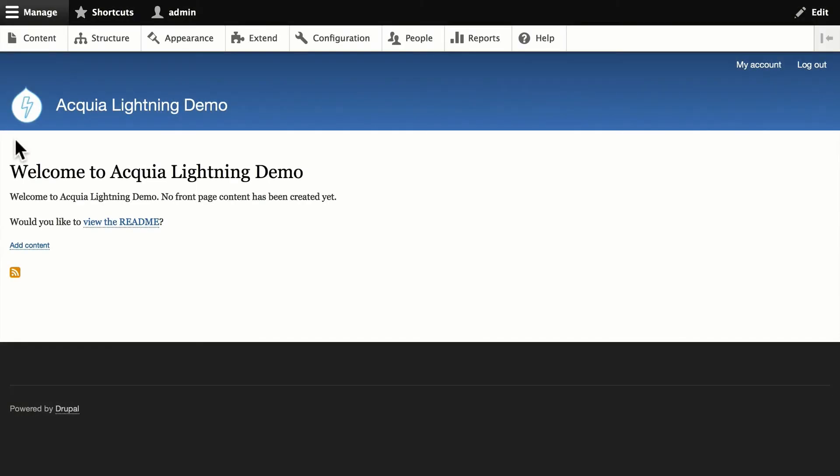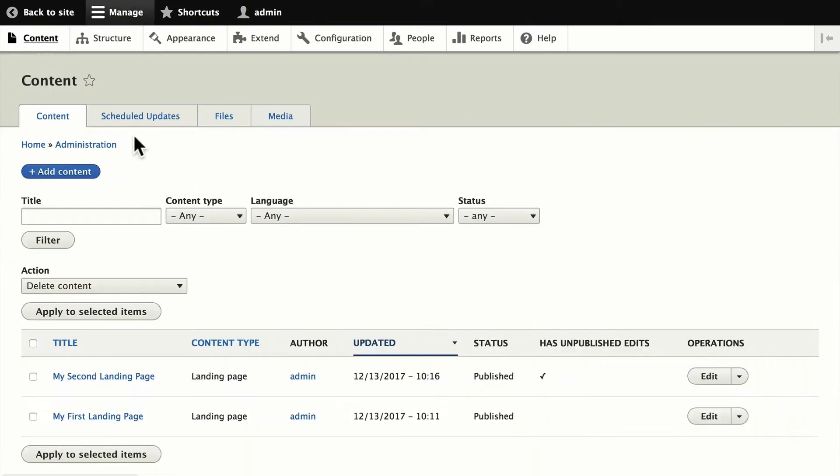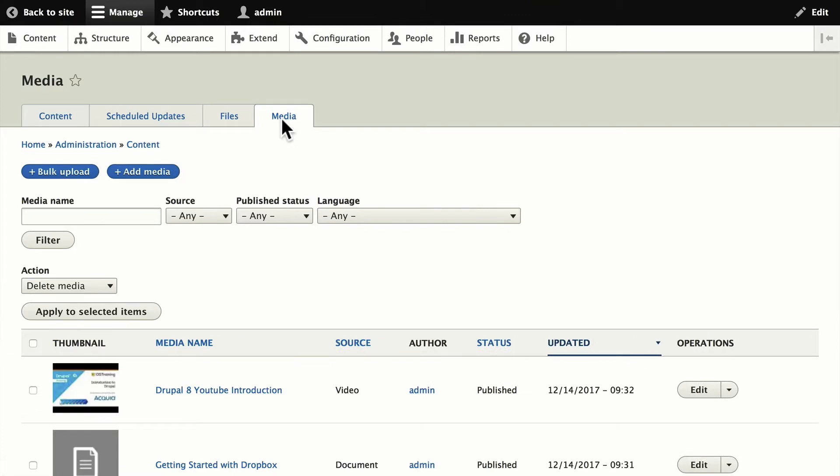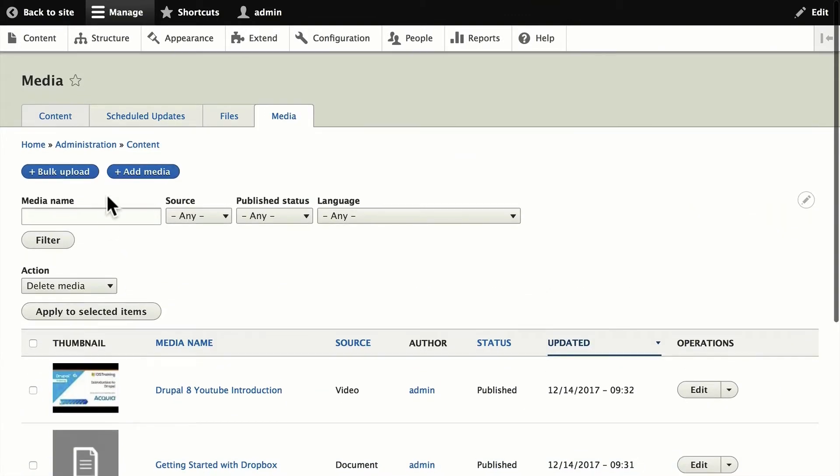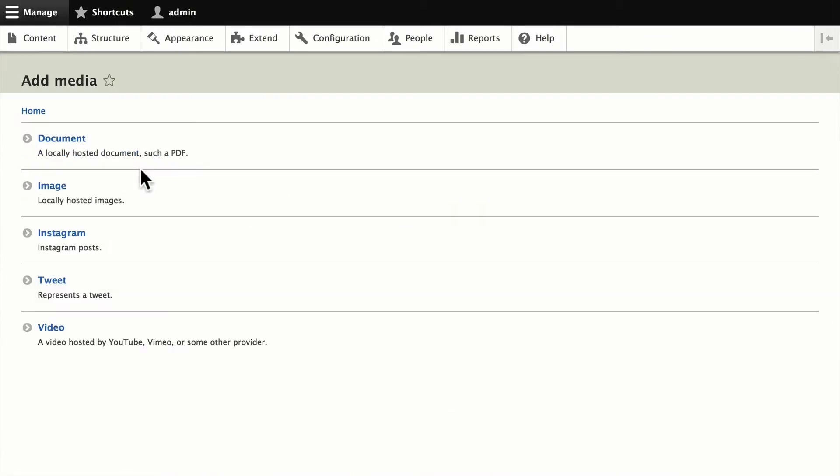All right, let's start with a quick tour of the media manager. I'm going to click on content and click on media. And you'll notice I've already uploaded a few media items here. Let me just show you how that works. You can do a bulk upload or I'll just click add media.